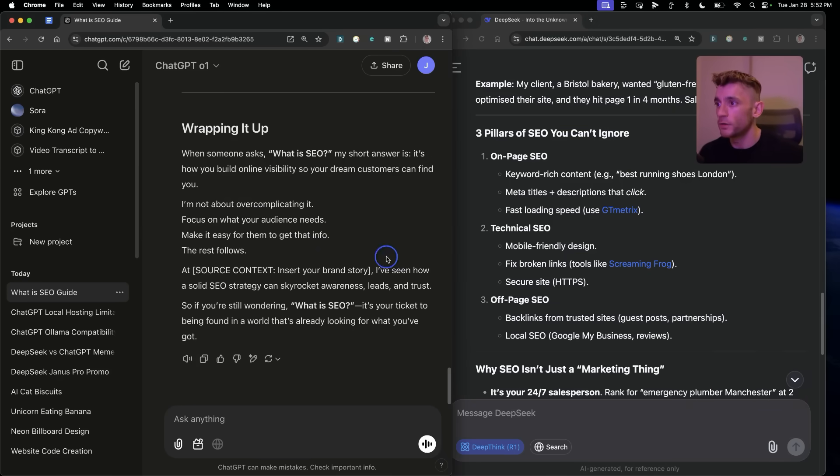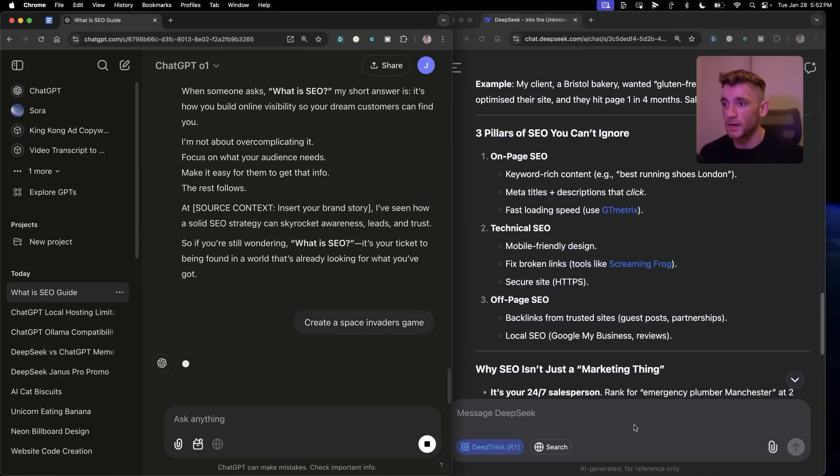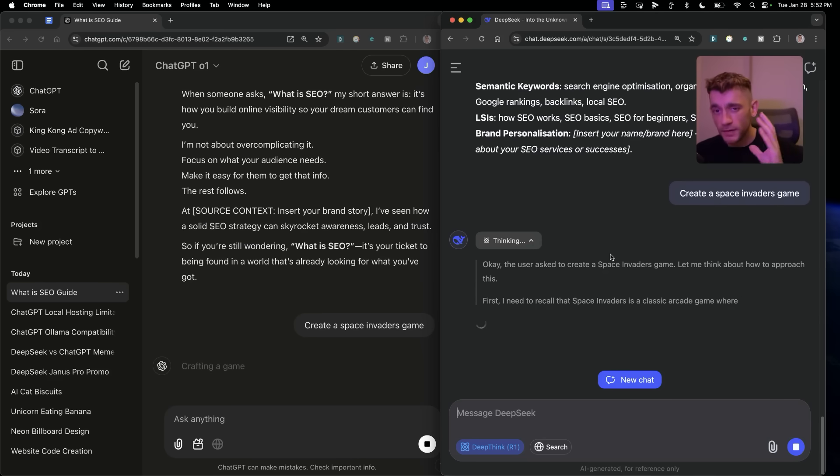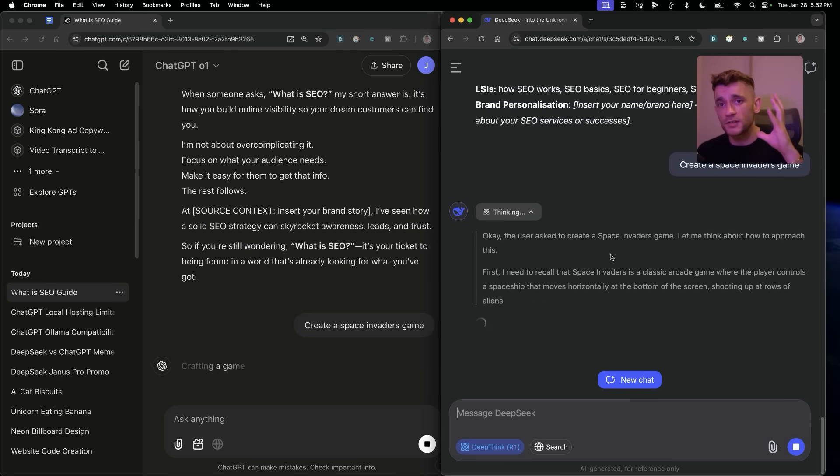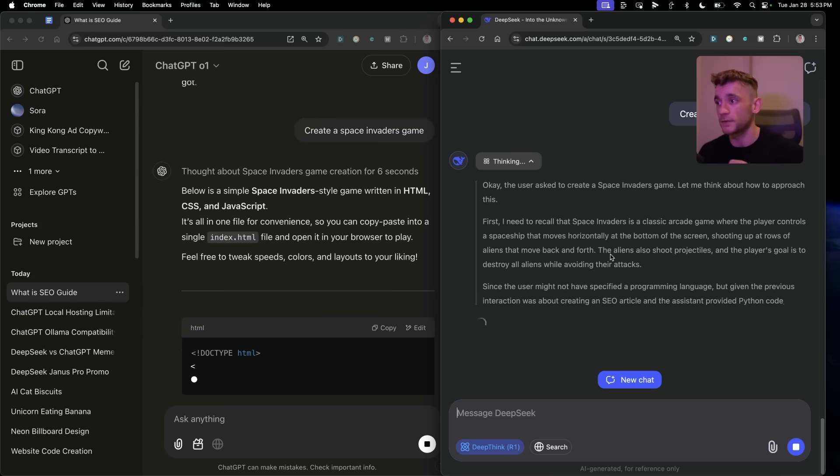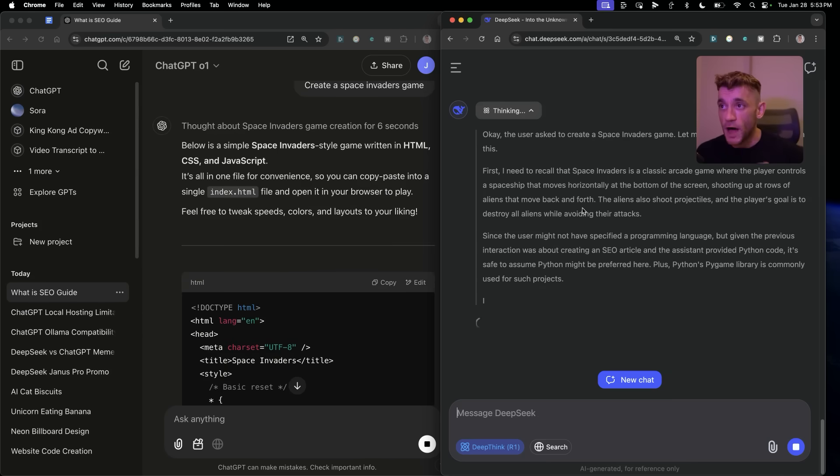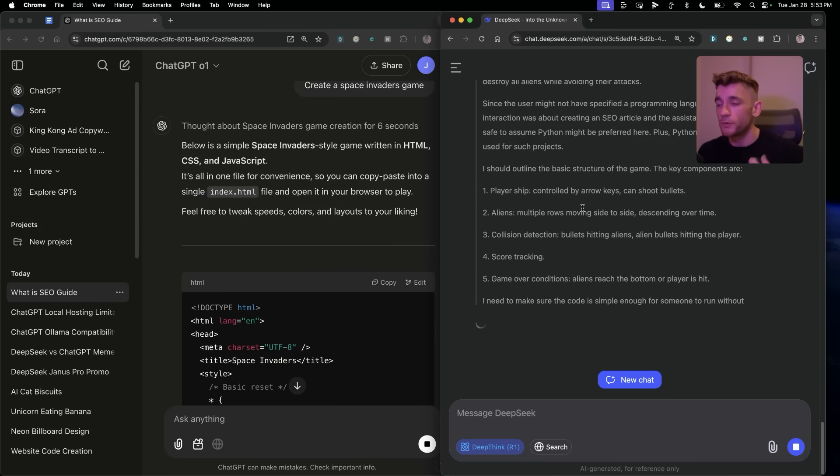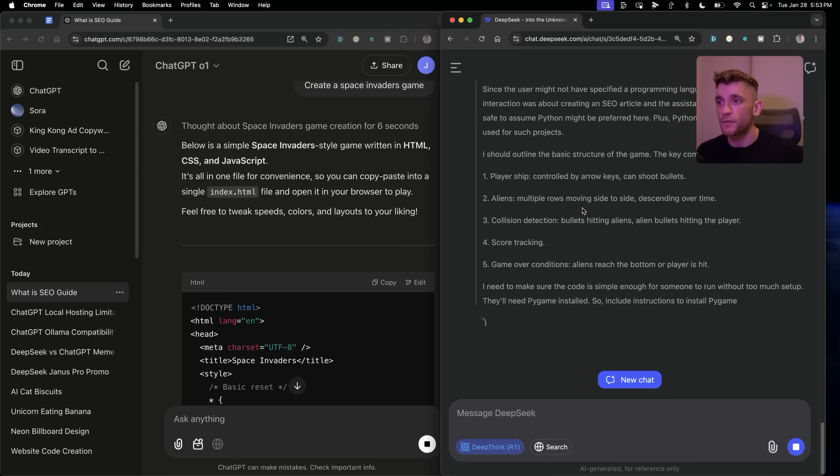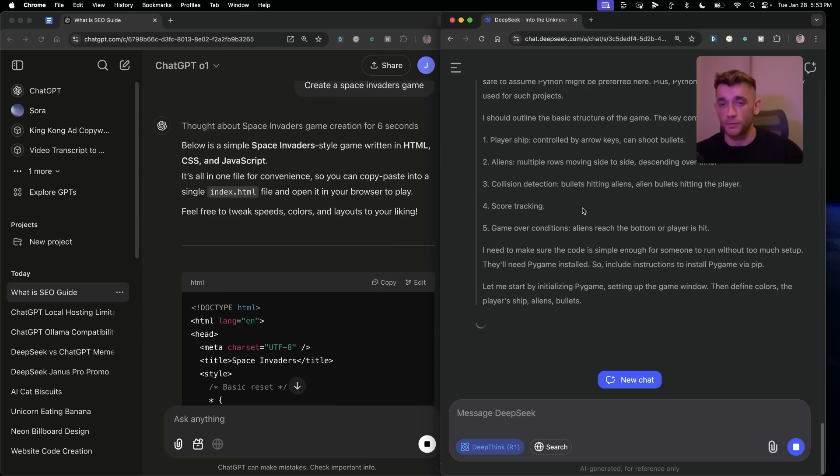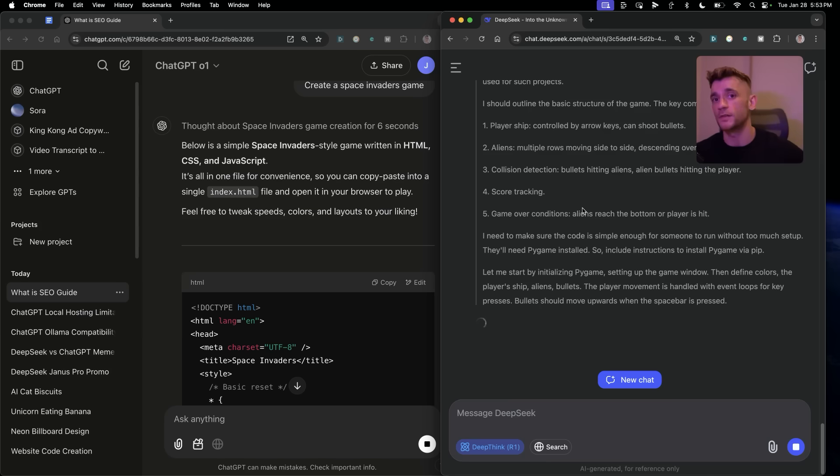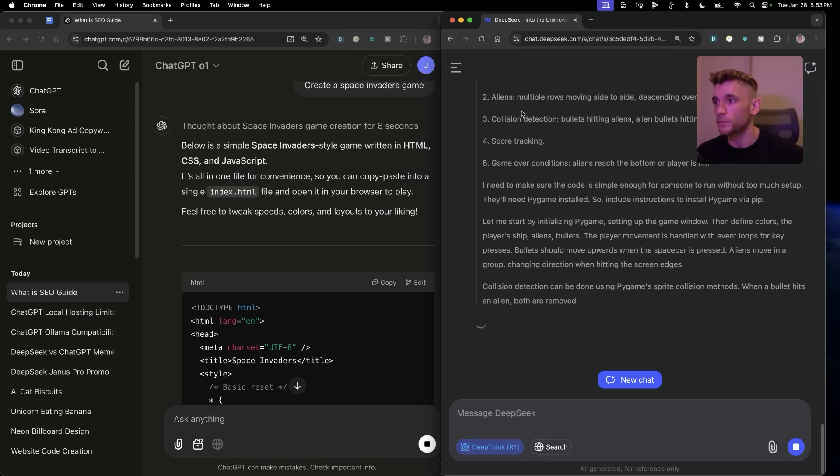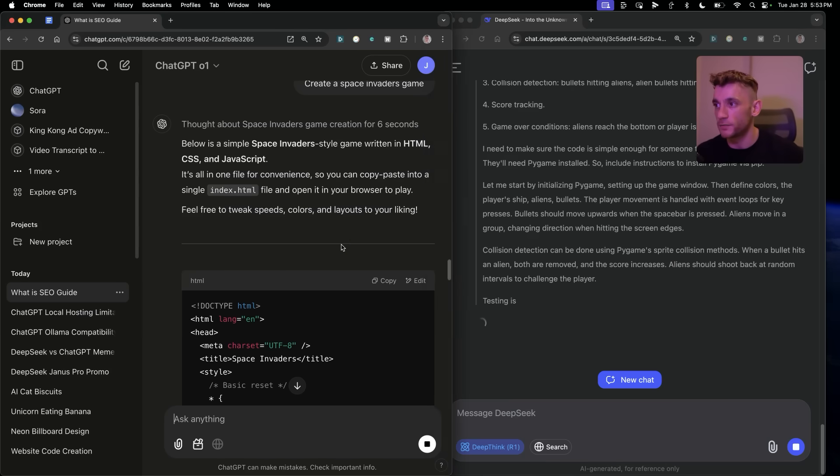Let's keep going. What we're going to do here is ask both to create a space invaders game. The thing we noted before is that DeepSeek R1 is actually slower when responding versus ChatGPT O1. However, when we're using a prompt like this, we're really going to get a feel for which one is better because this is its strengths, right? Logic, reasoning, coding. This is what these models are designed for.